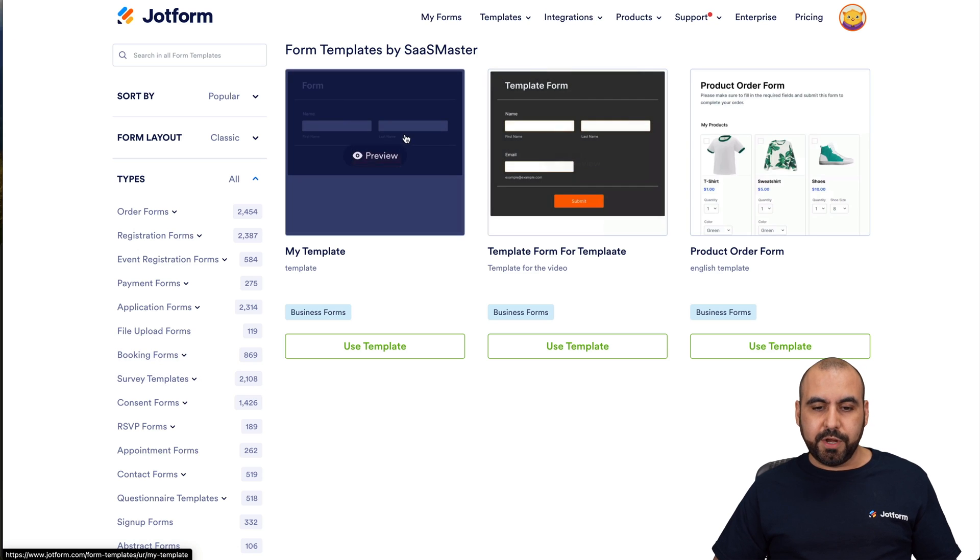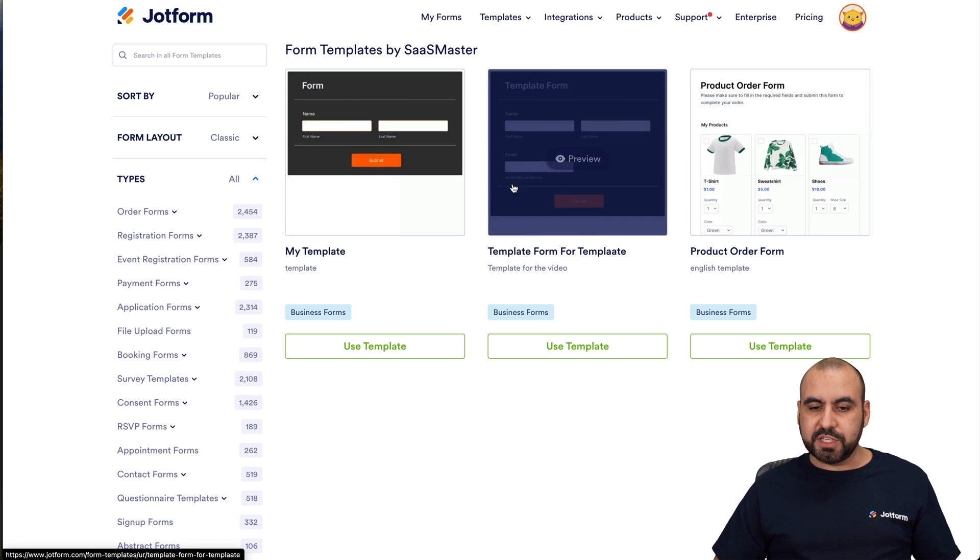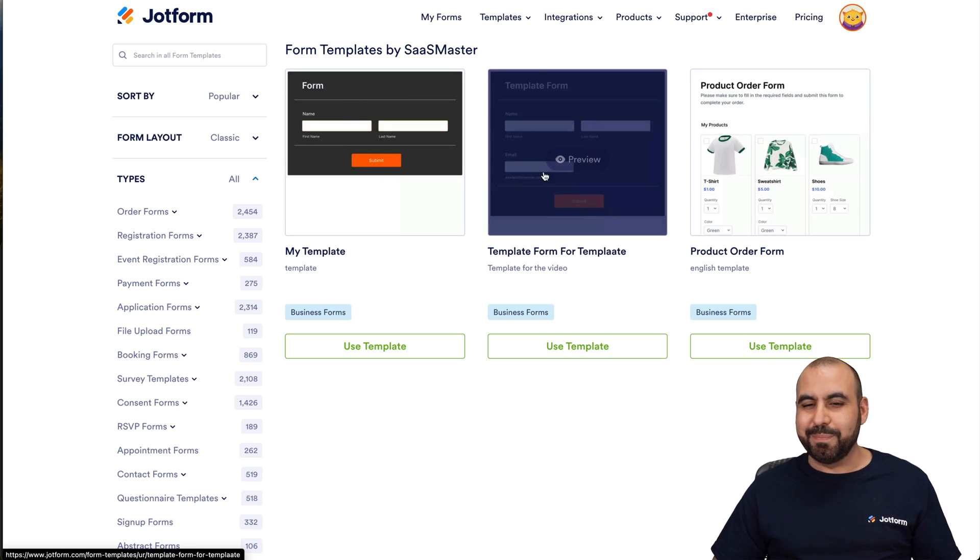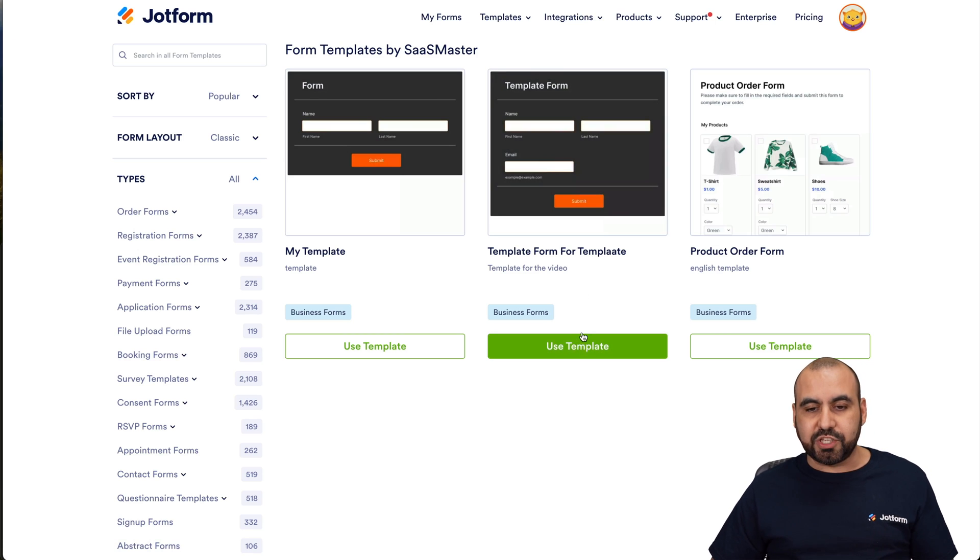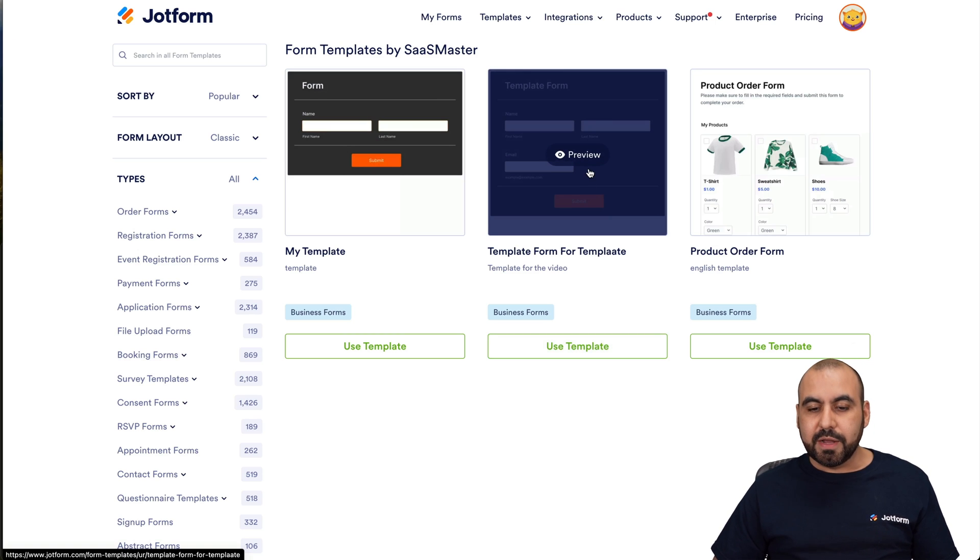Here we go. Here's the template that we've just created, template form for template. Here it is, and we can actually use it from here.